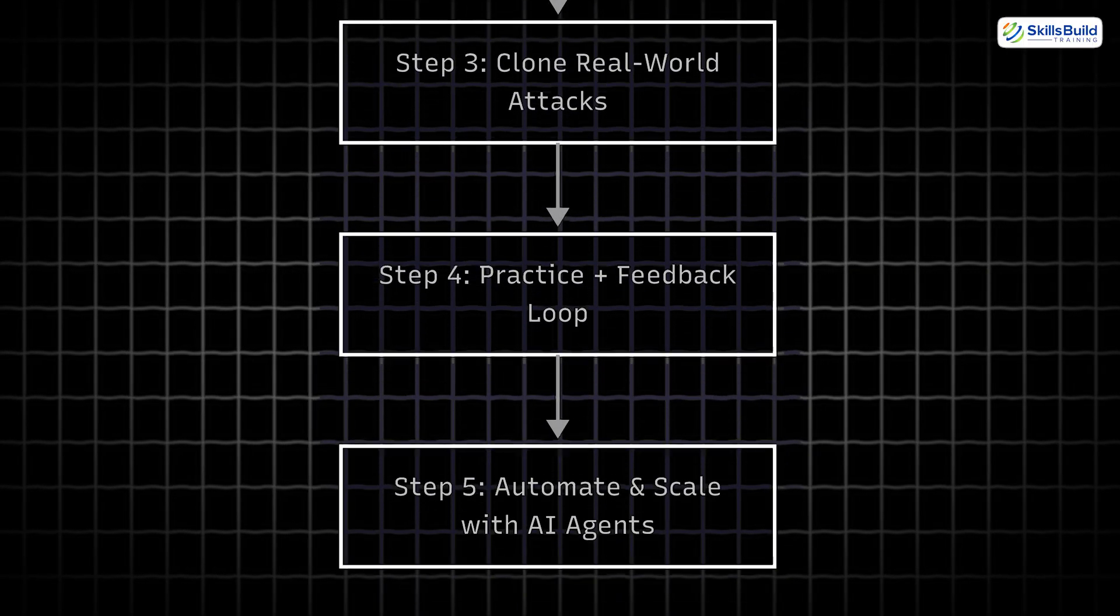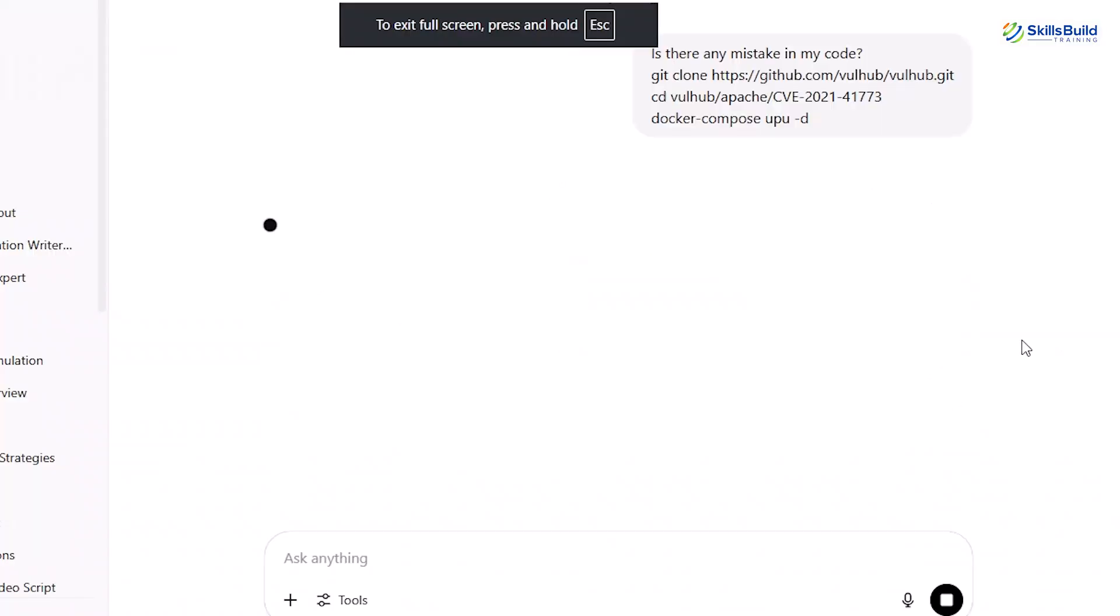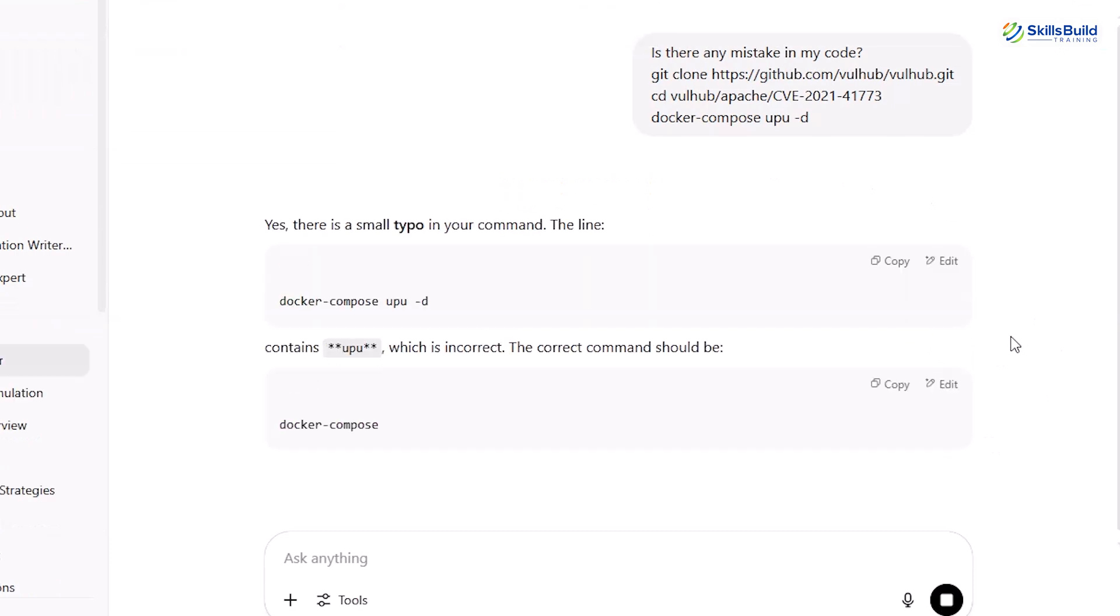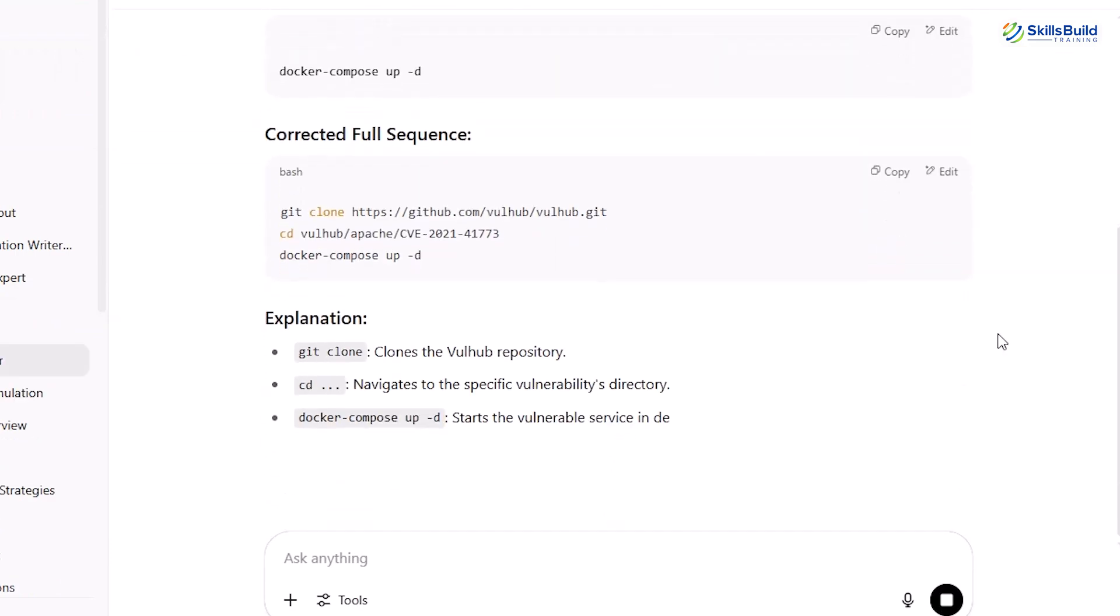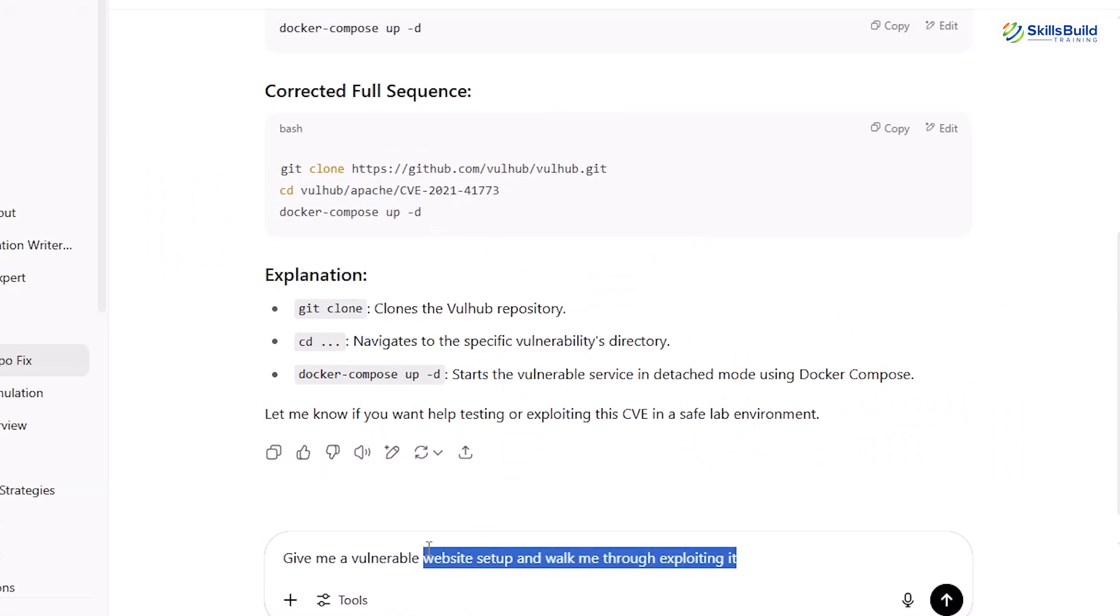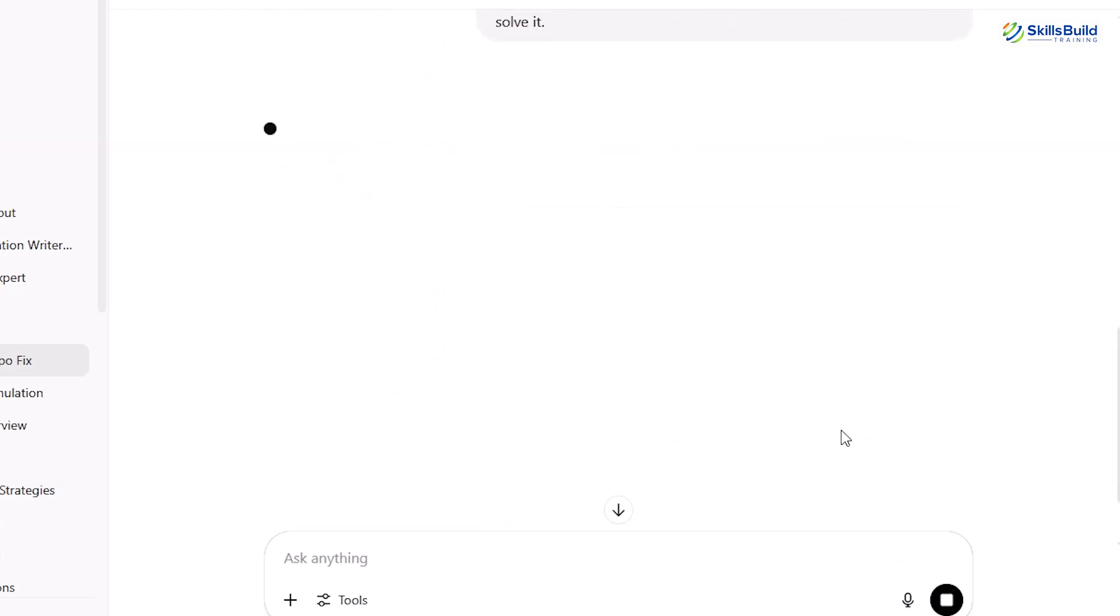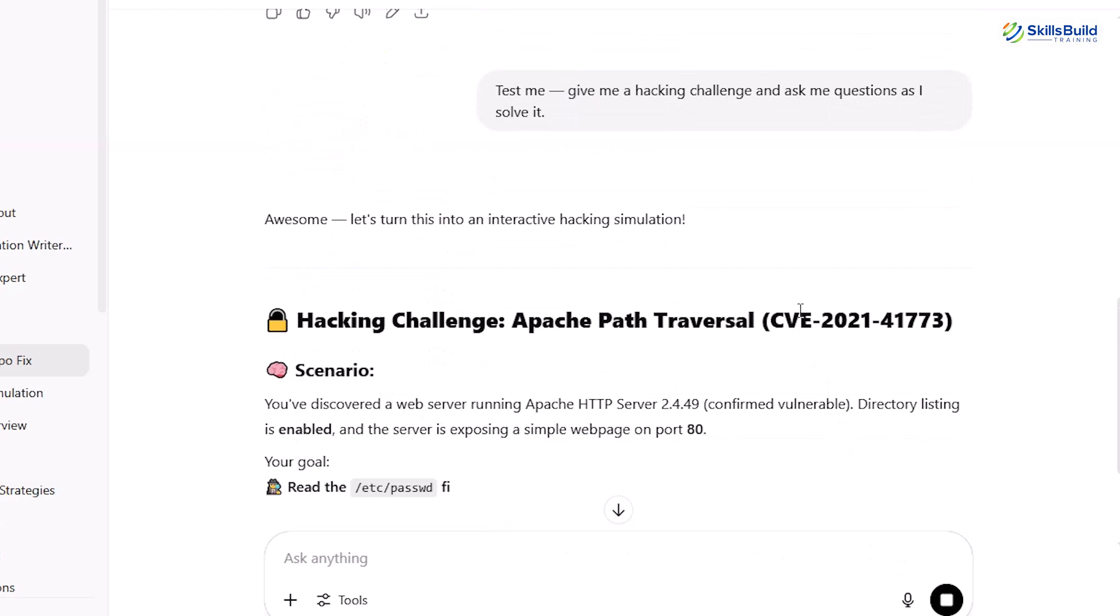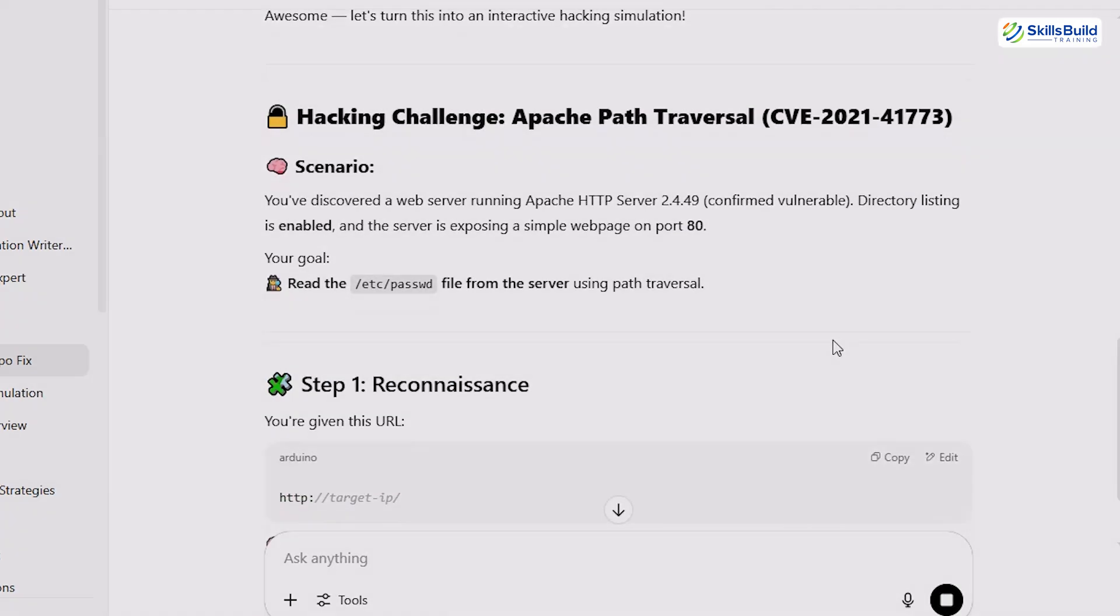Step 4: Practice plus feedback loop. Use ChatGPT to review your code, check your steps, and even challenge you with new scenarios. Give me a vulnerable website setup and walk me through exploiting it. Or, test me. Give me a hacking challenge and ask me questions as I solve it. This isn't passive learning. This is interactive hacking training.